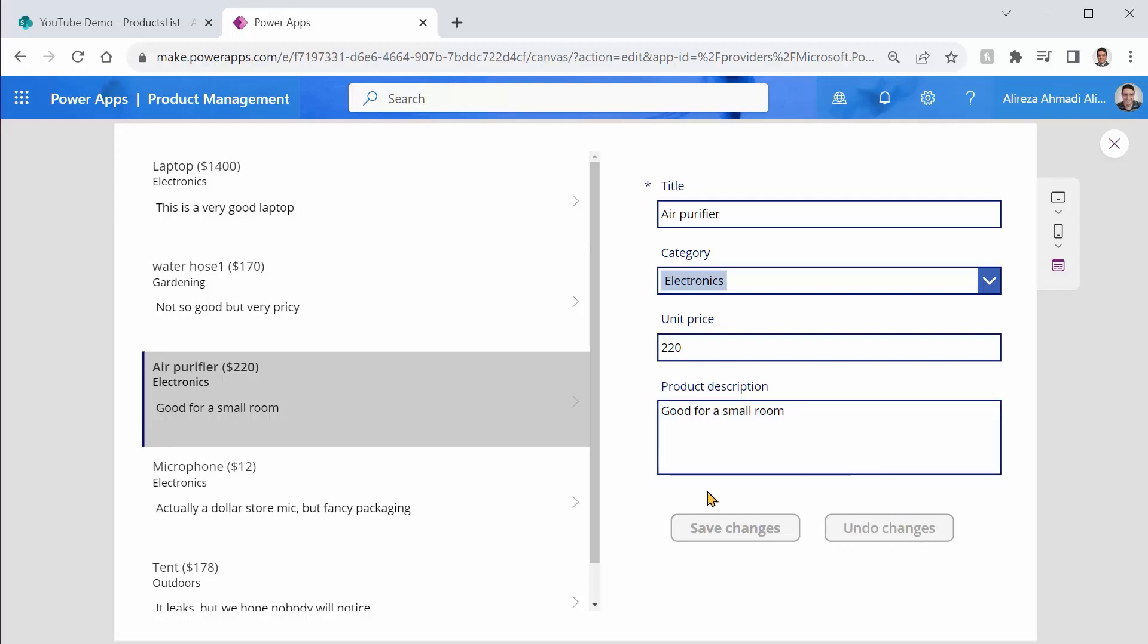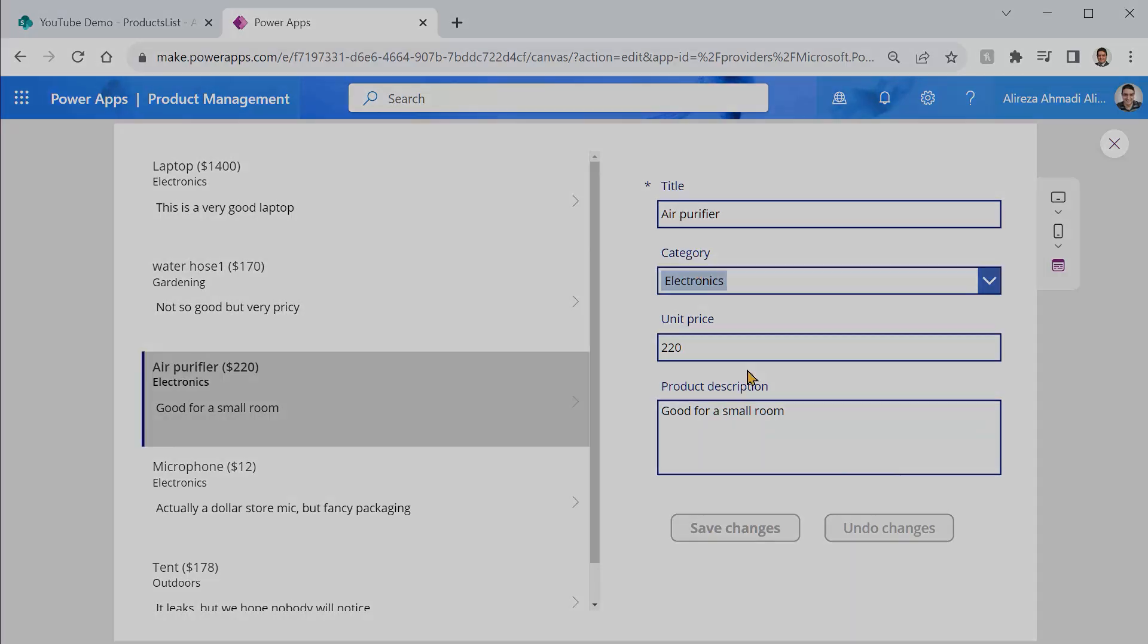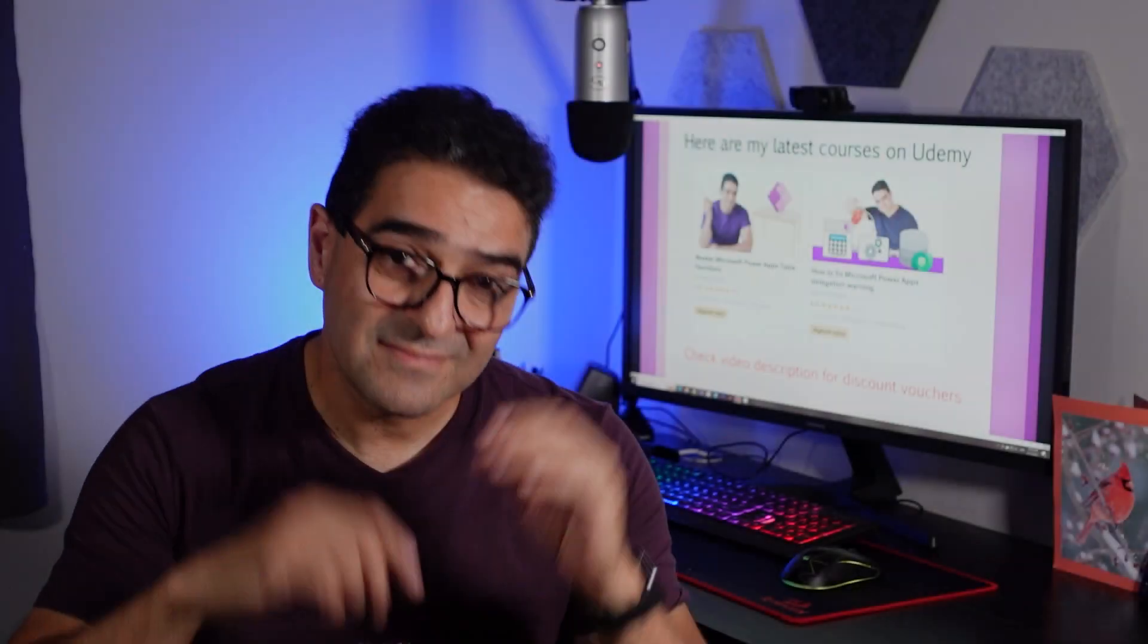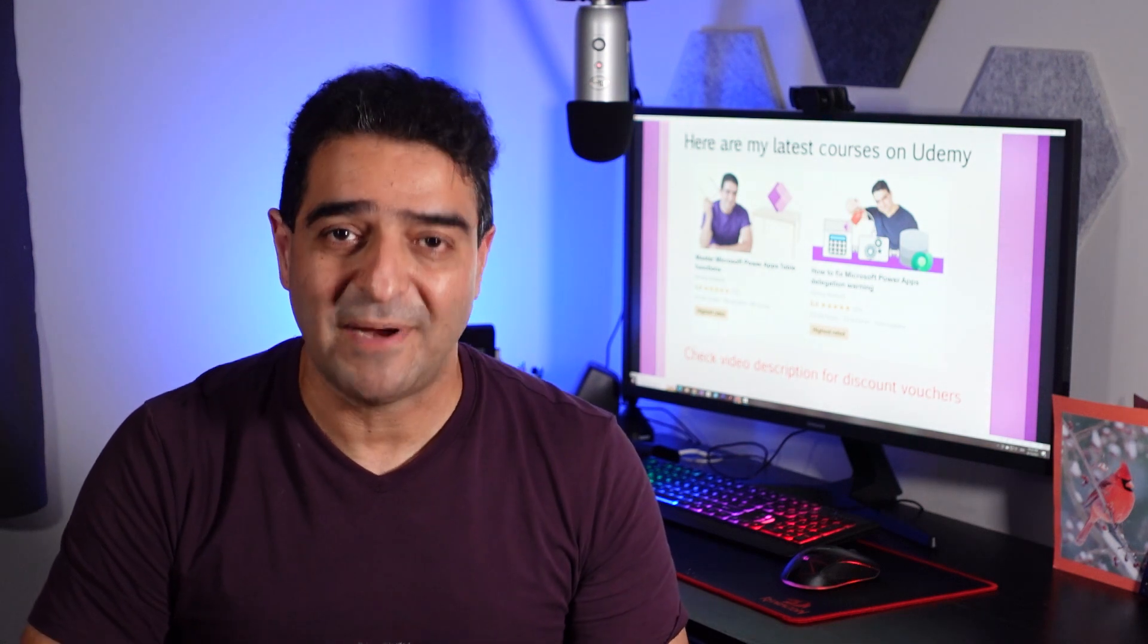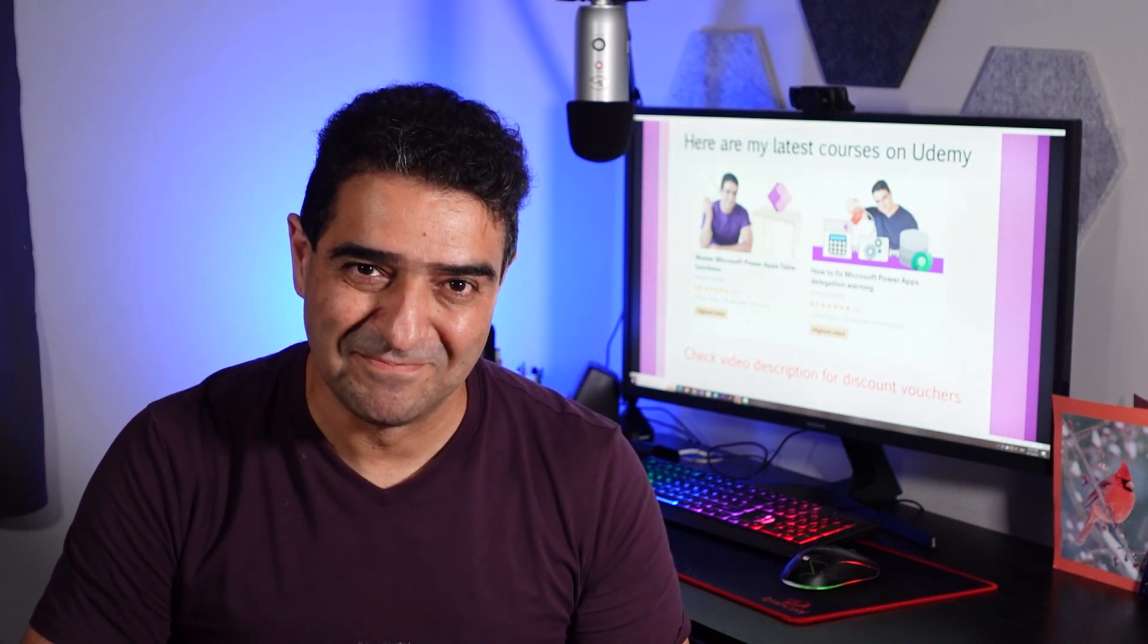Let me know what you think in the comments section. Alright, I hope you enjoyed this video. Fun is enough. Like, subscribe and get back to work. See you in the next video.